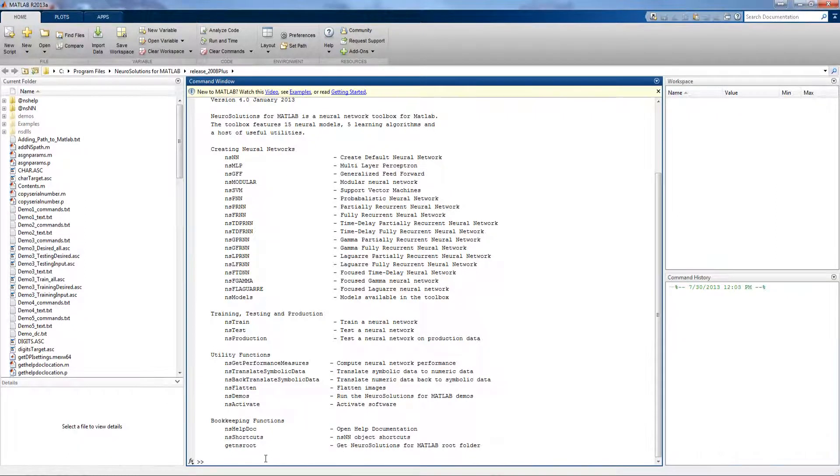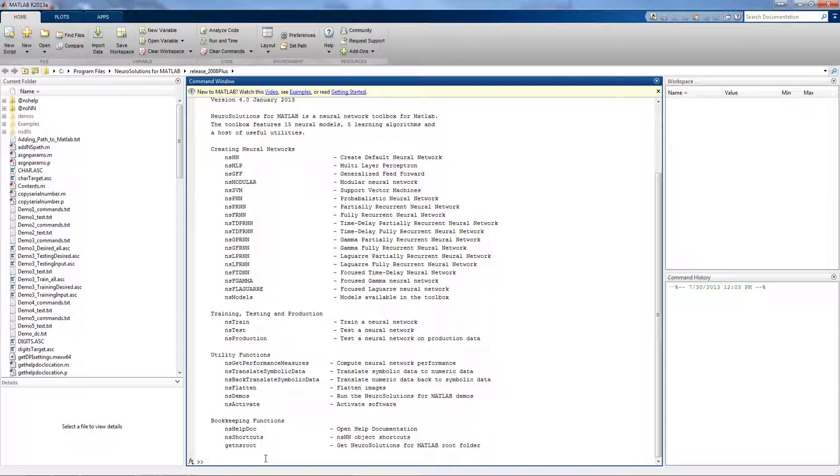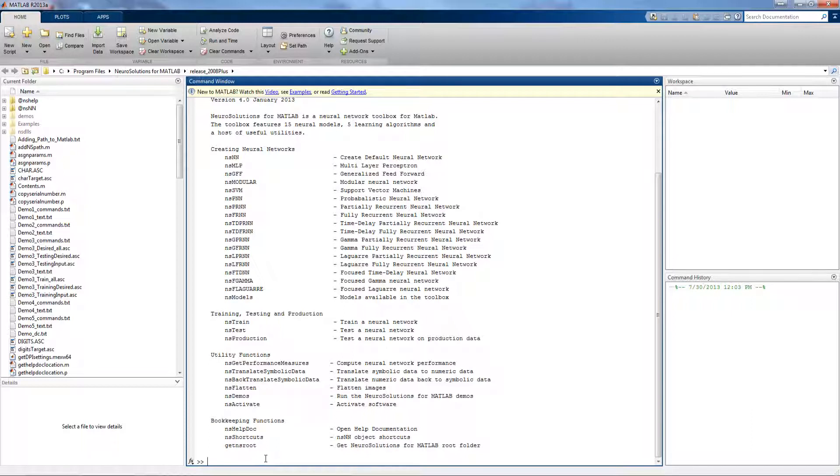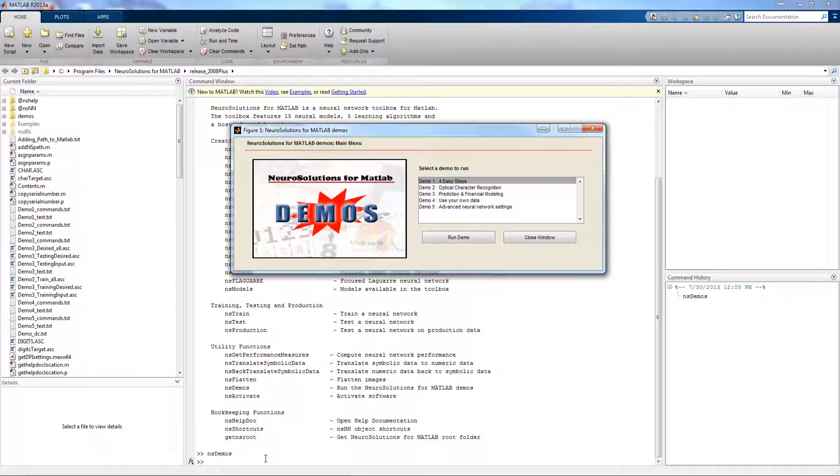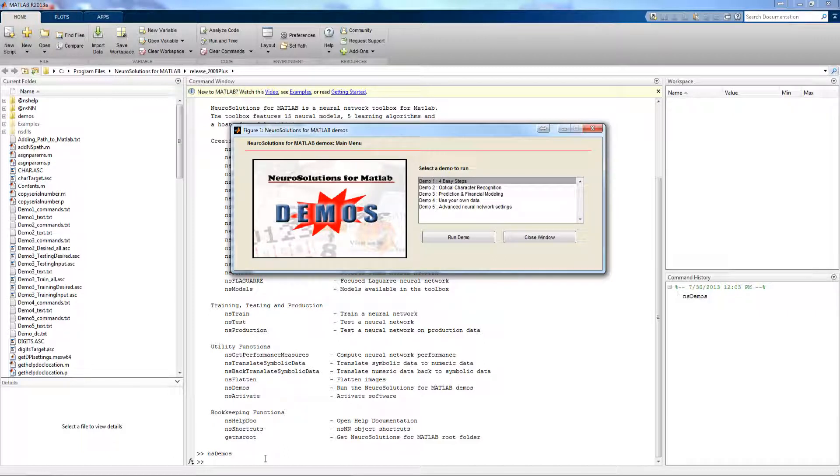To get started quickly in NerdSolutions for MATLAB, Demo 4 allows you to use your own data or the XOR data set that's included with the software to quickly build a neural network in MATLAB. To bring up the demos, simply type NSDemos in the MATLAB interface, or you can also access it through the Start menu under NerdSolutions for MATLAB and Demos.